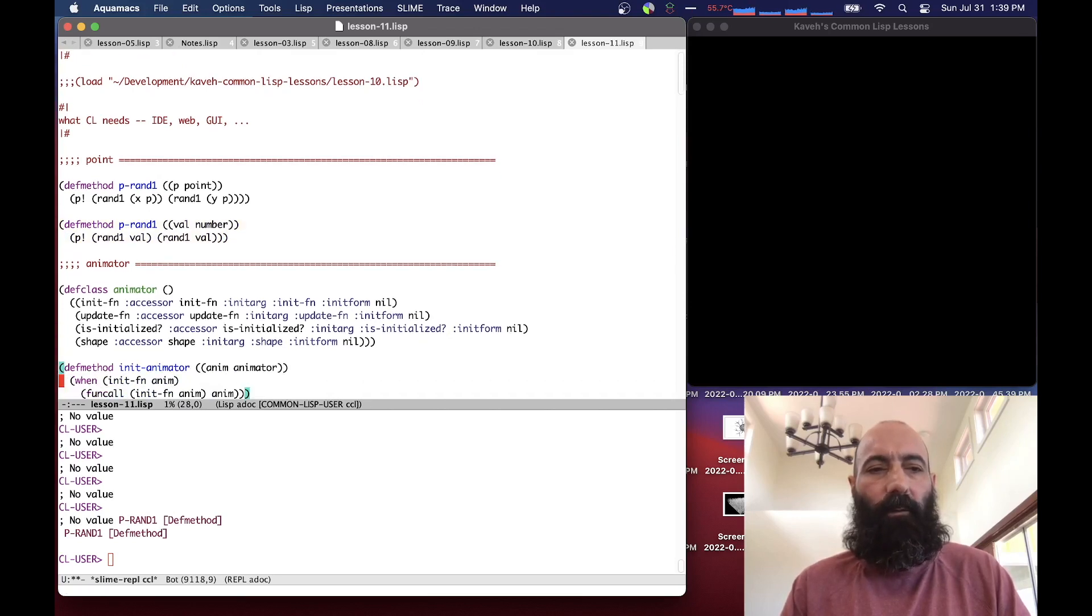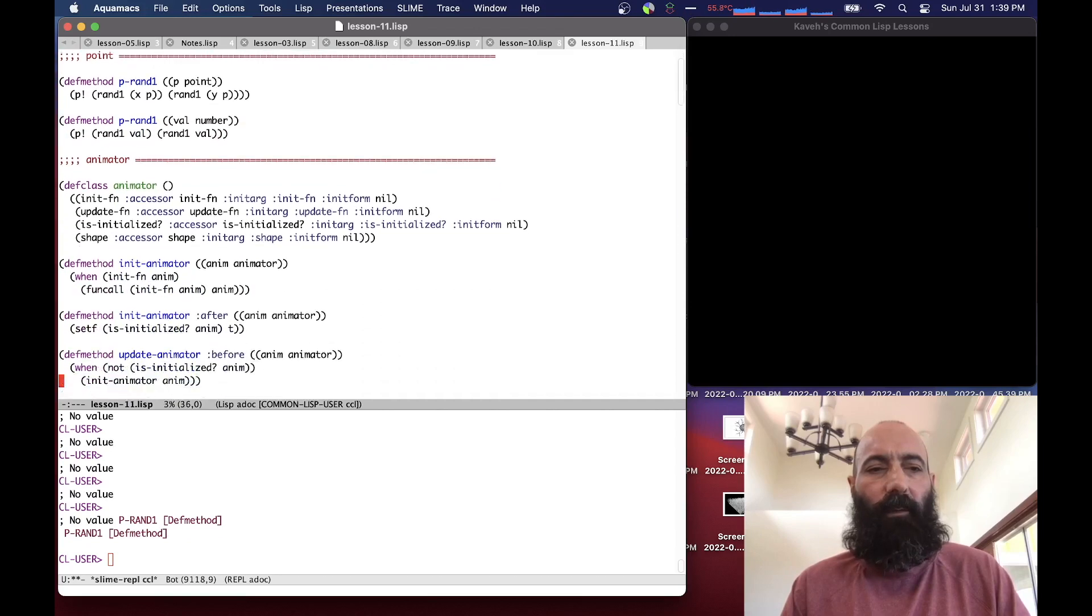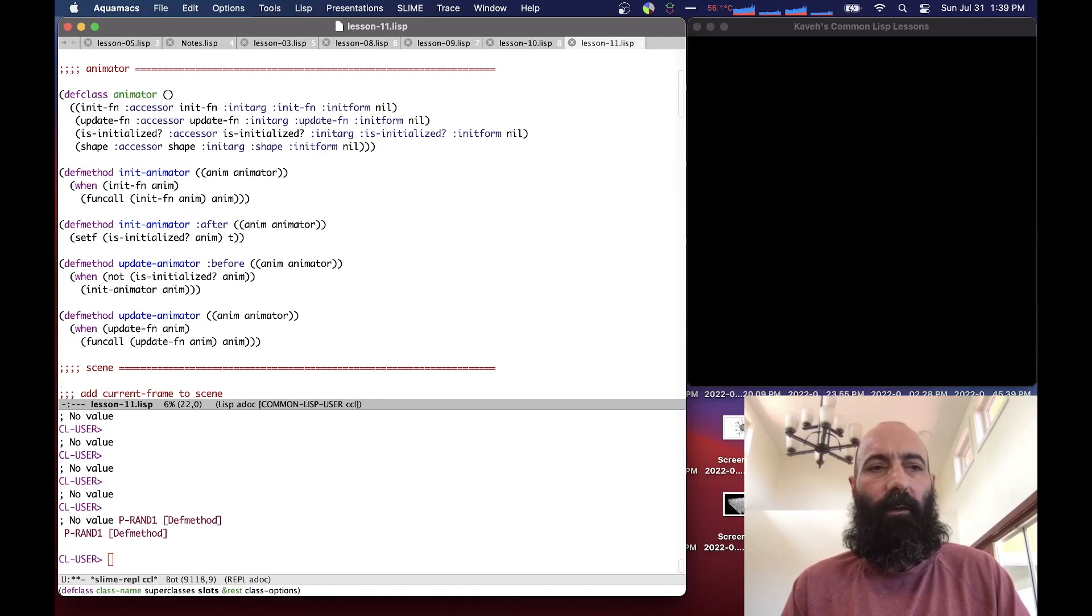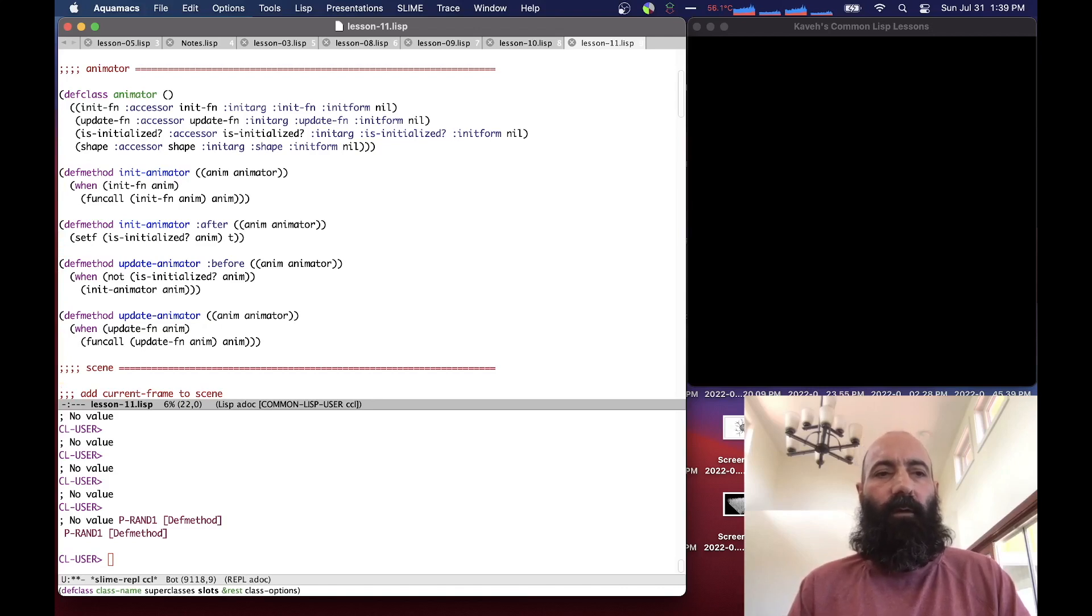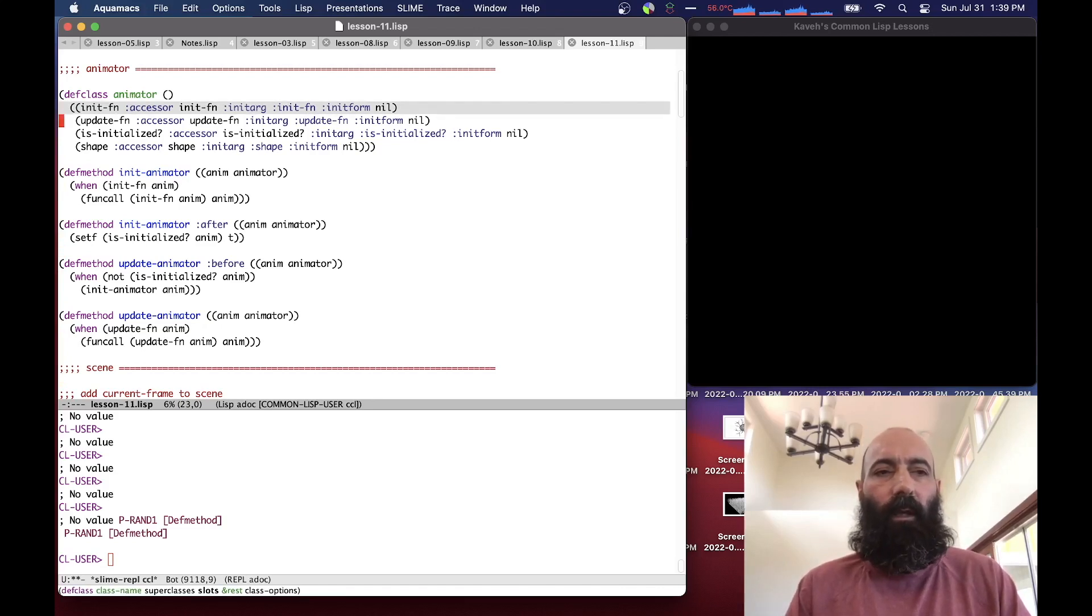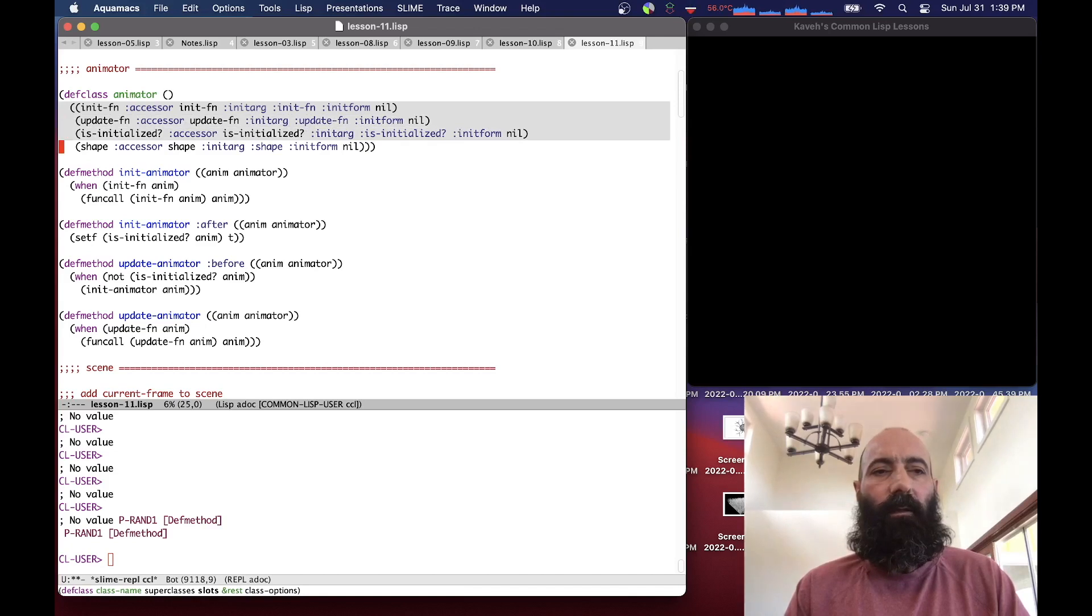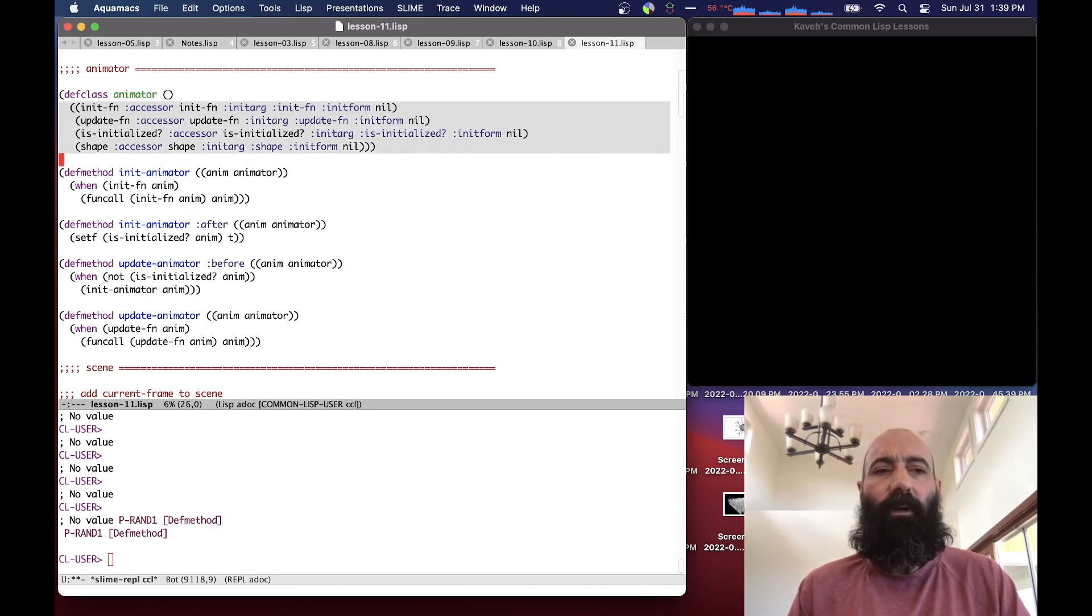We have a class animator. This is going to be the heart of our animation code. It takes two functions, an initialization function and an update function. It has a flag which tells it if it's initialized or not. And then each animator takes a shape, which is the shape it is responsible for animating.